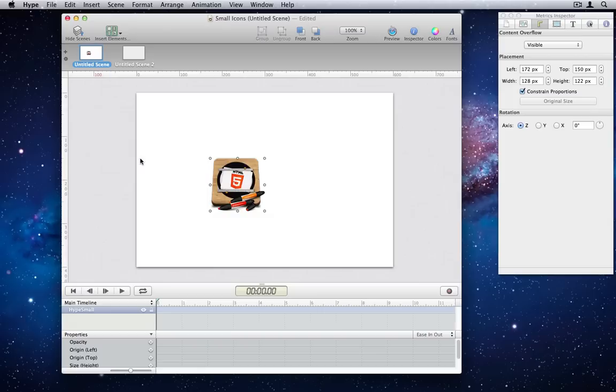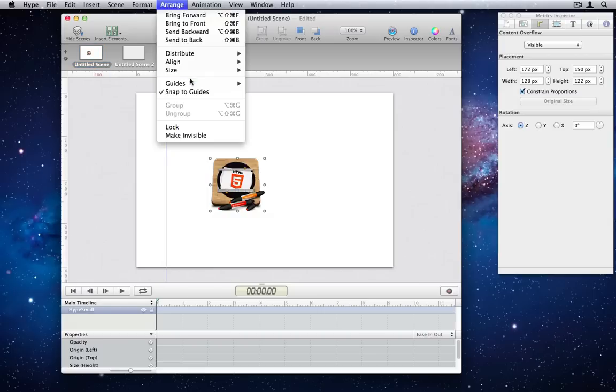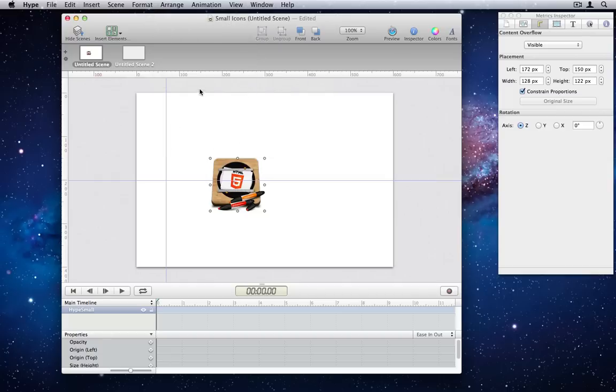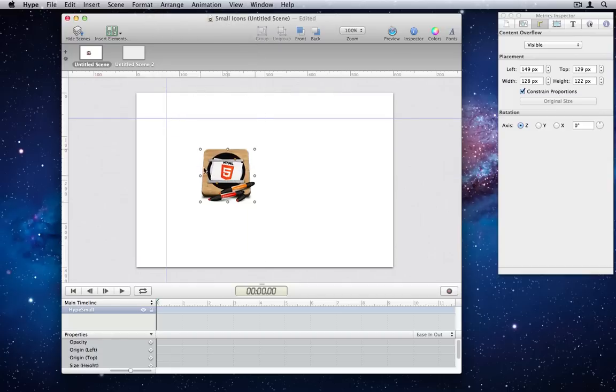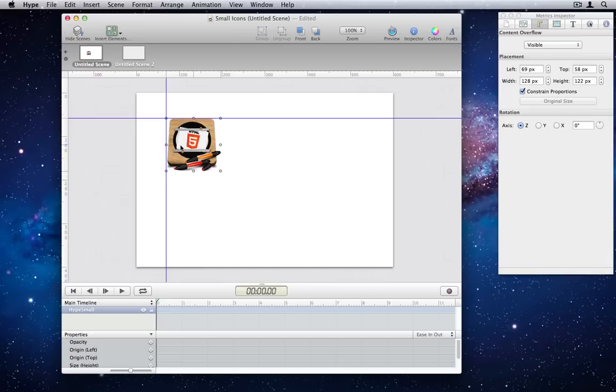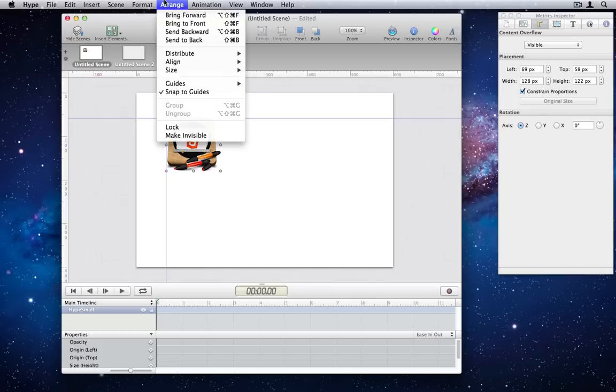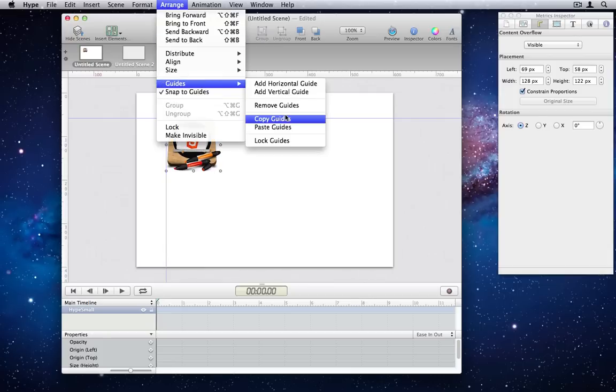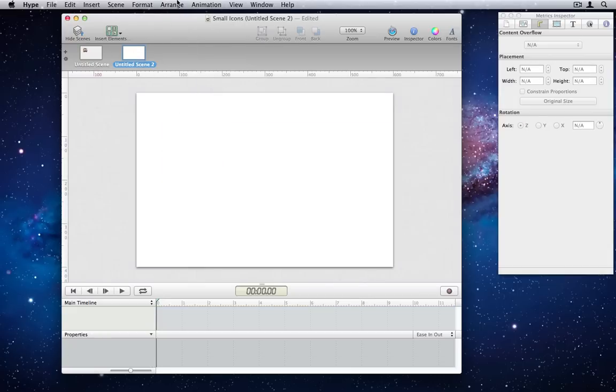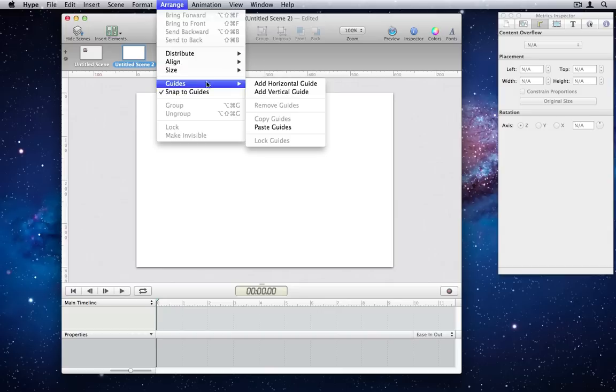Number 13. Guidelines. You can drag alignment guides out from the rulers, or also choose to add them via the Arrange menu. Elements will snap to the guidelines just as they snap to other elements. Guidelines can also be duplicated into different scenes by using the copy guides and paste guides menu items.